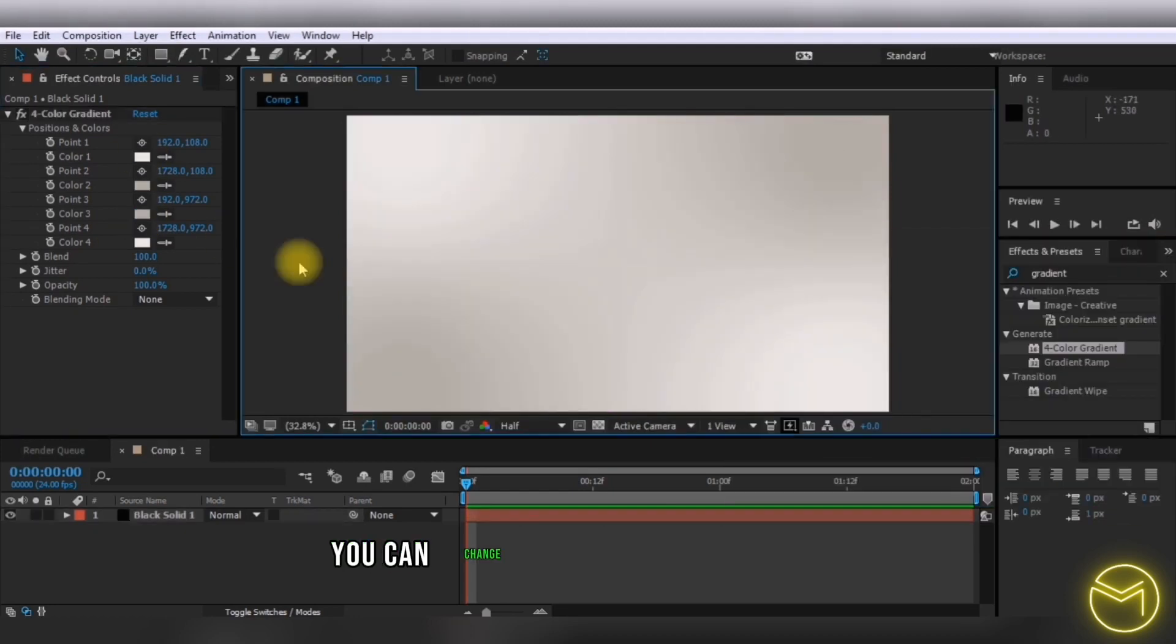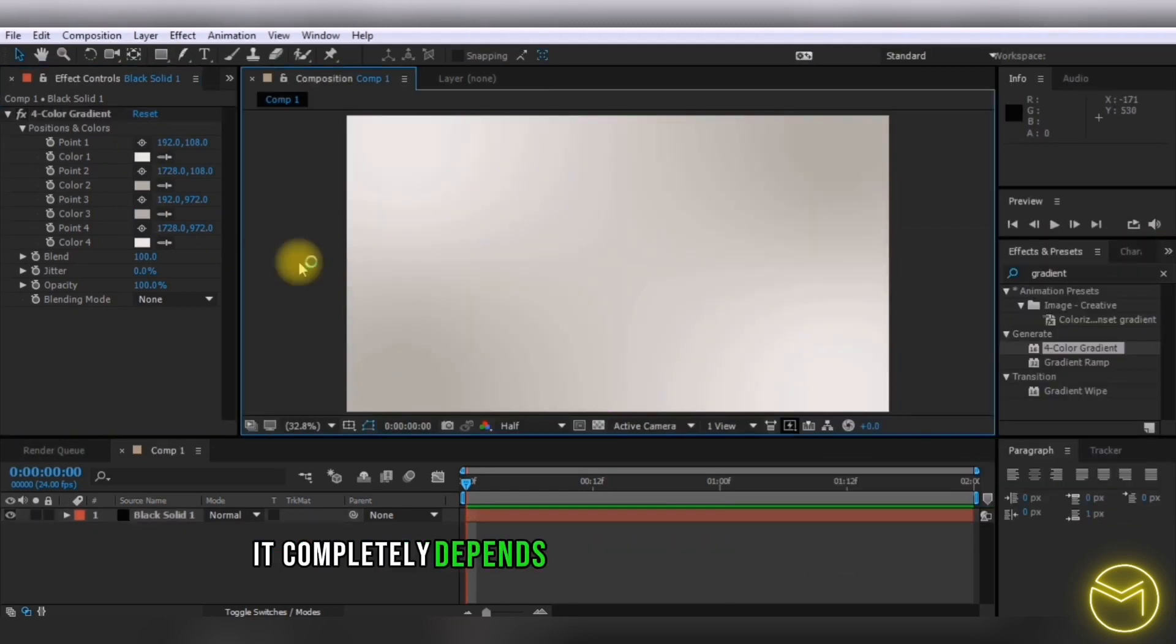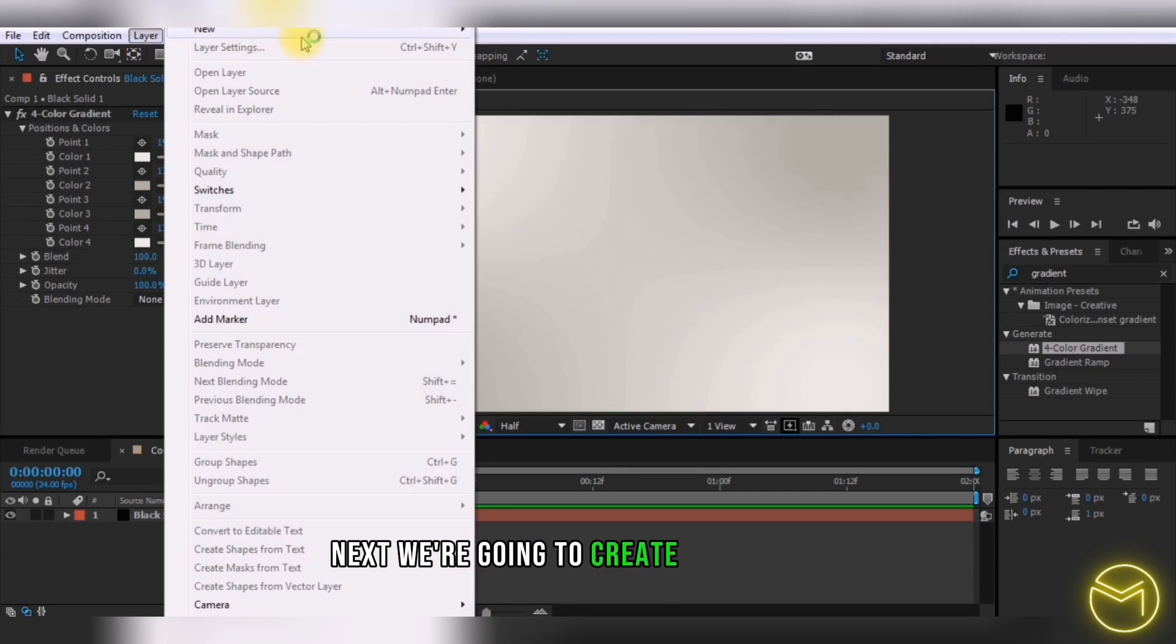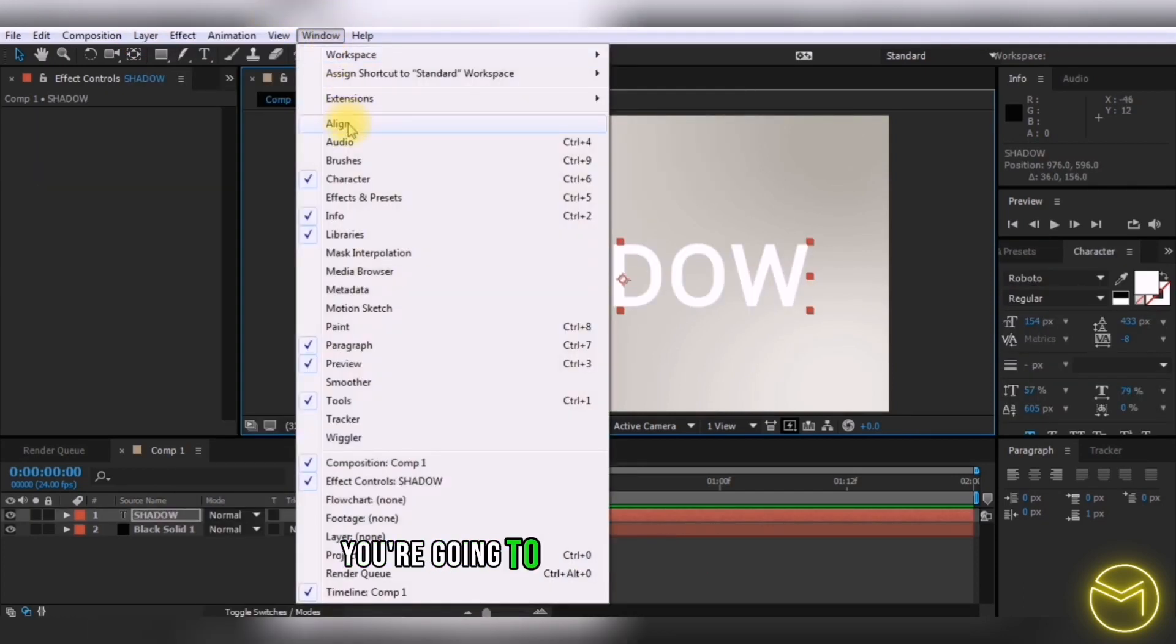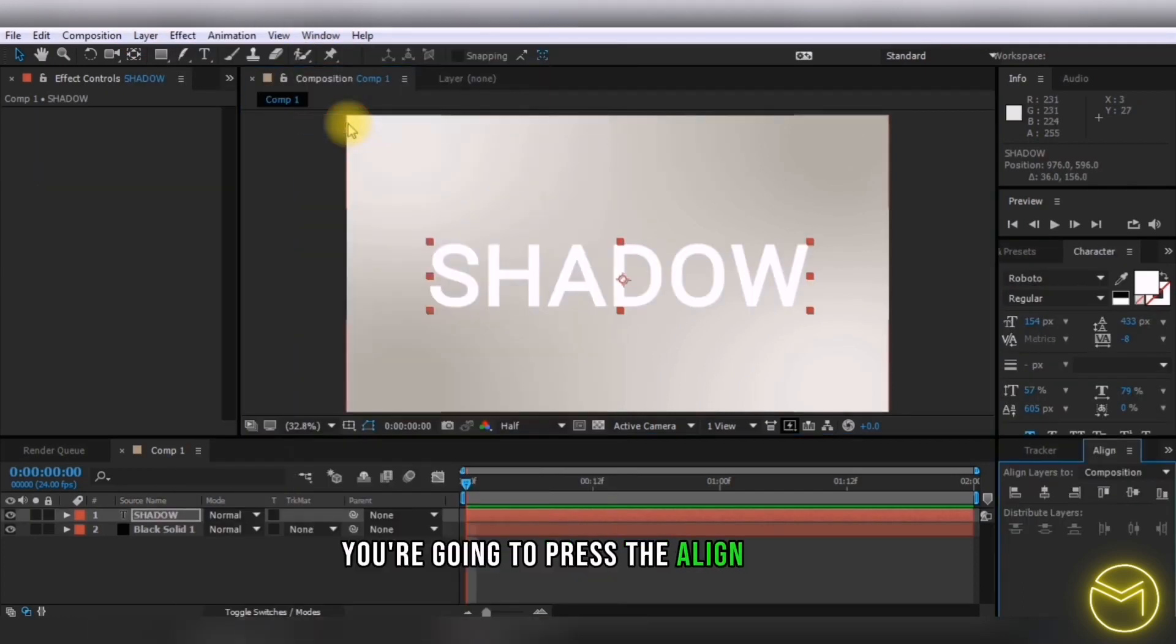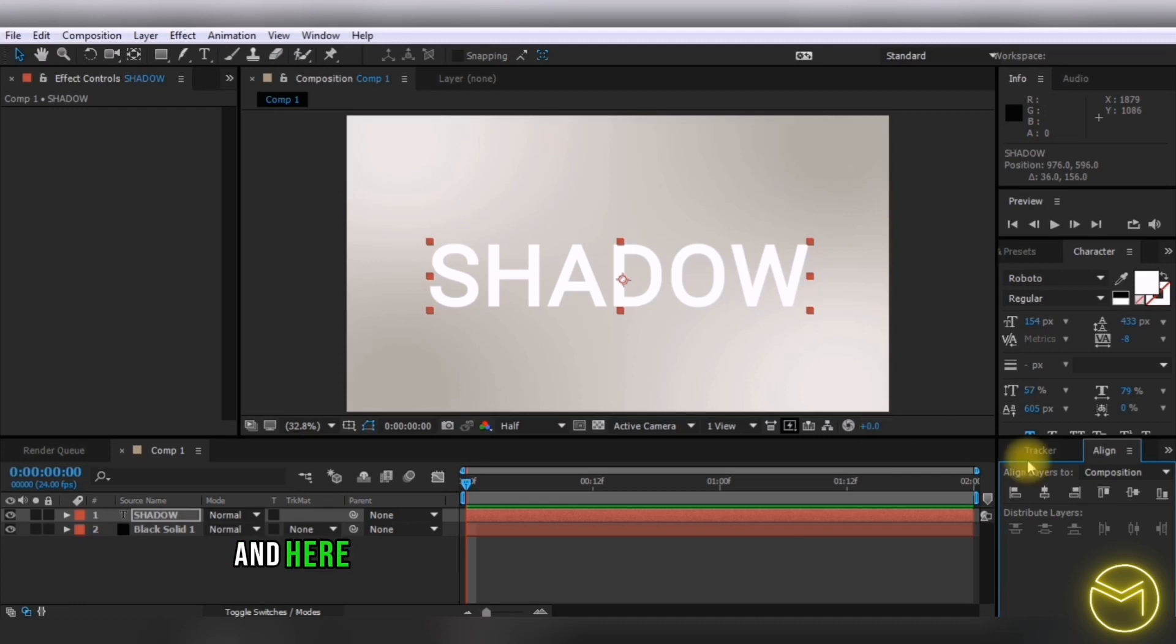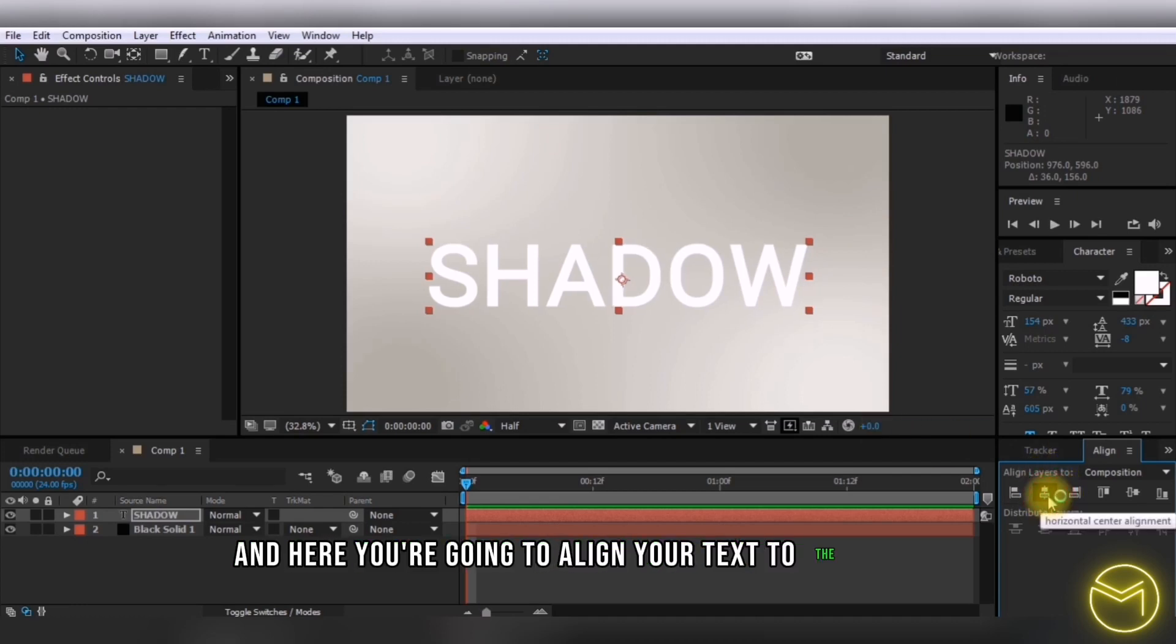Next, create a text layer. In the window option, press the align option and align your text to the center of your composition.